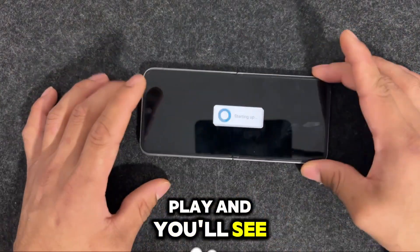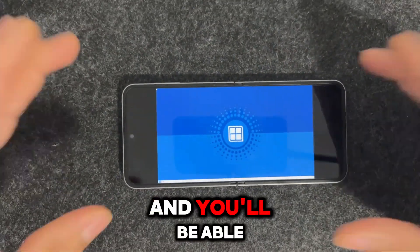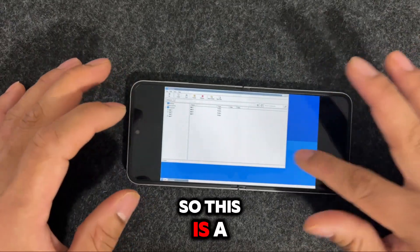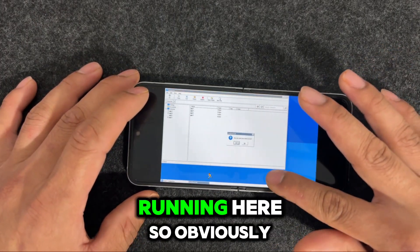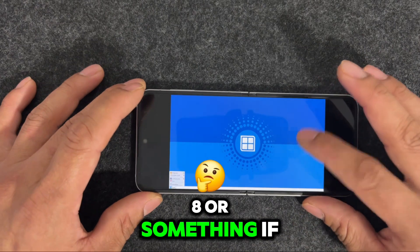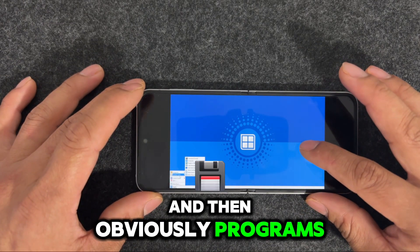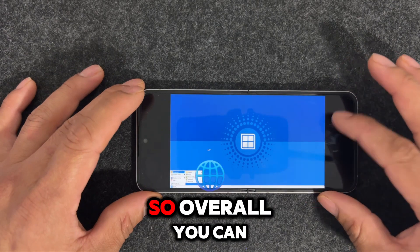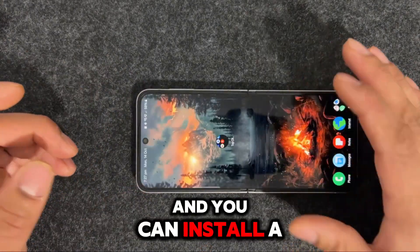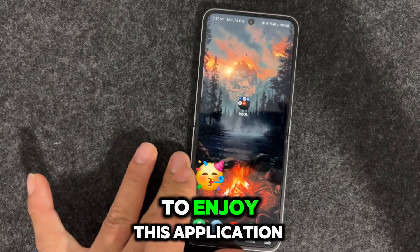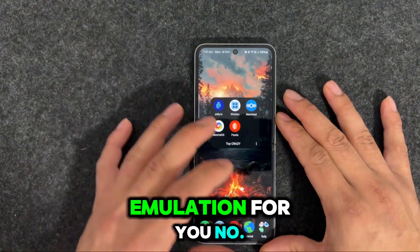And if you press play, let me zoom in a little bit for you guys — you'll be able to see what it does. This is sort of a Windows experience you will be running here. It will be like Windows 98 or something. You can see programs, and if you want to play some games, overall you can run a Windows emulation on your device, install programs, and enjoy it without any problems.